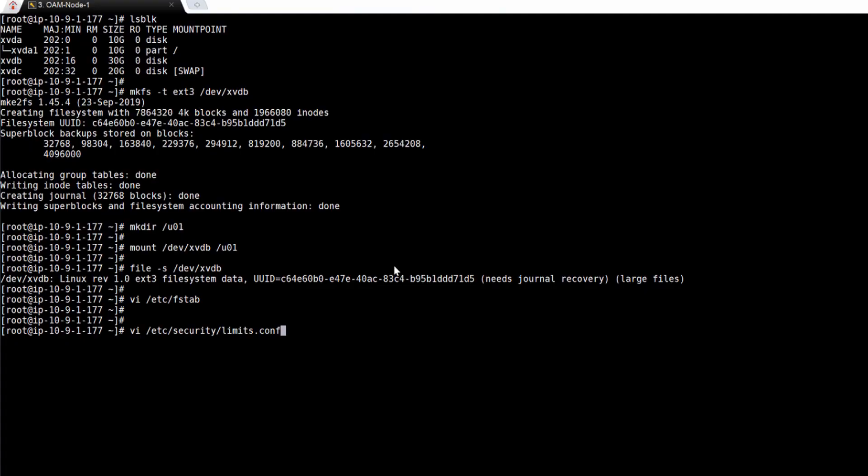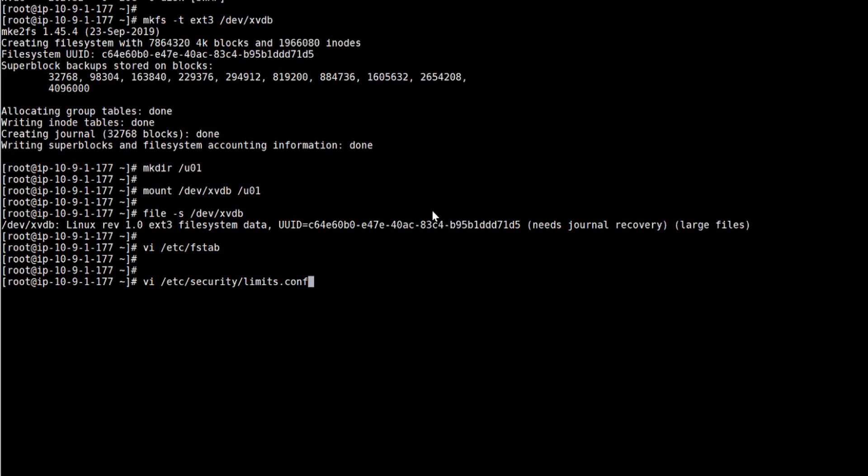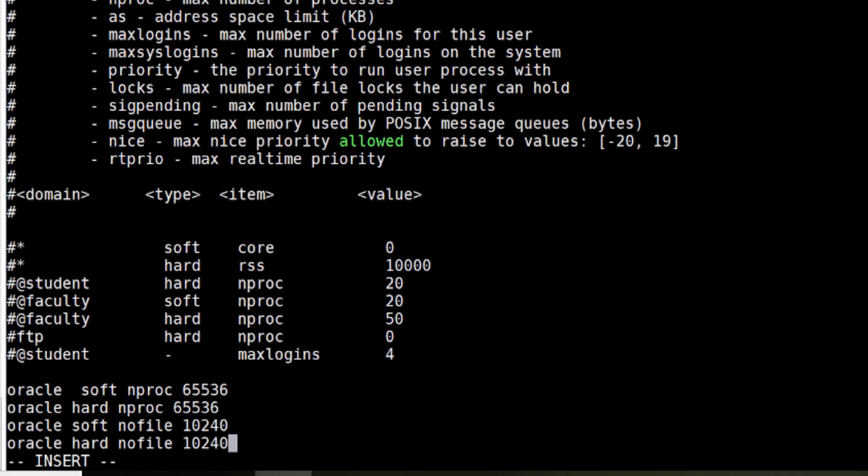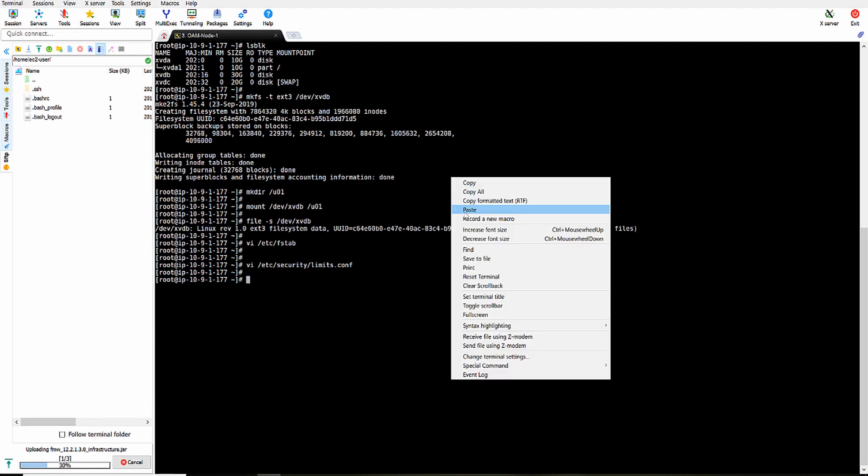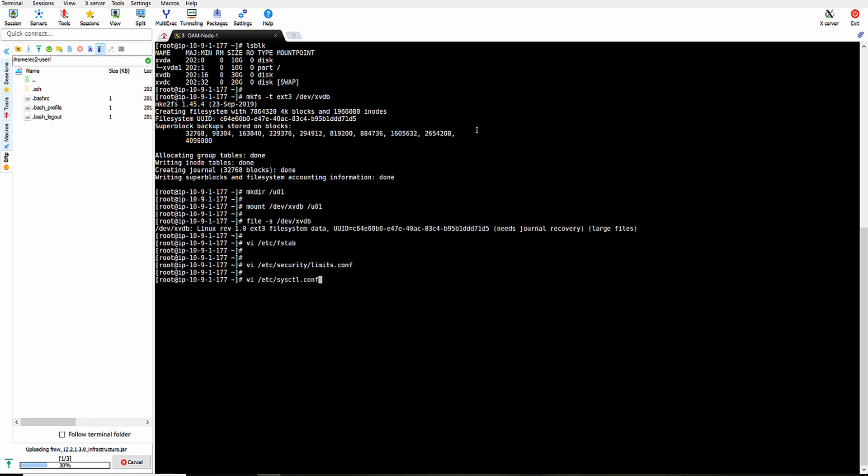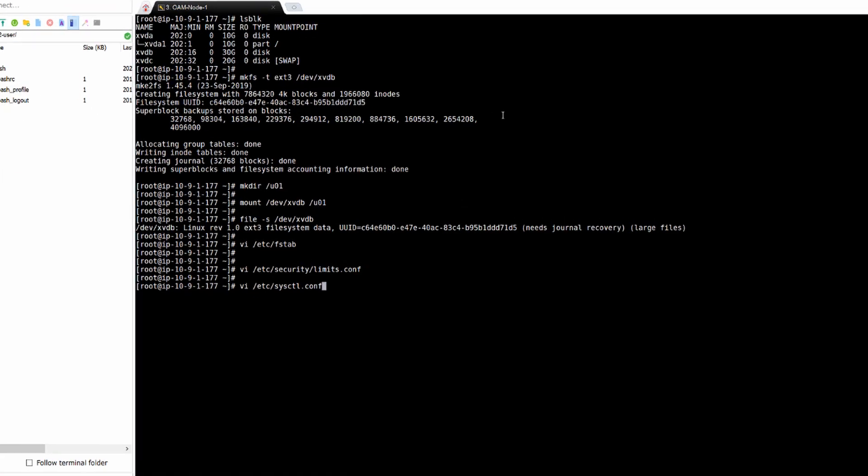Once we configure our volumes, we need to set Oracle related parameters in limits.conf. And now we need to set parameters in sysctl.conf. These are Oracle recommended settings and can be applied to any virtual machine.